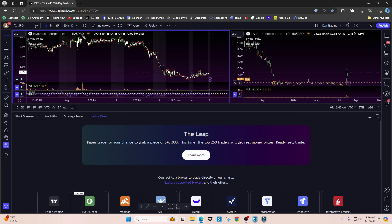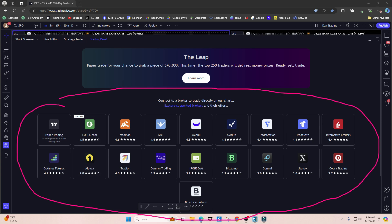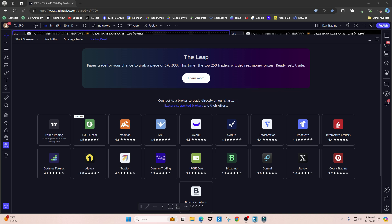Now it shows down here all the available brokers that TradingView has partnered with that you can link directly to your charts. Out of these, I highly recommend WeBull or TradeStation. I have accounts with both; I mainly use TradeStation, but the choice is completely up to you.